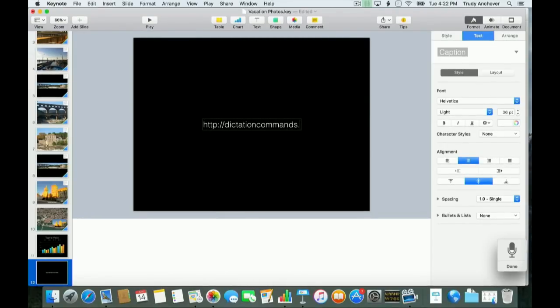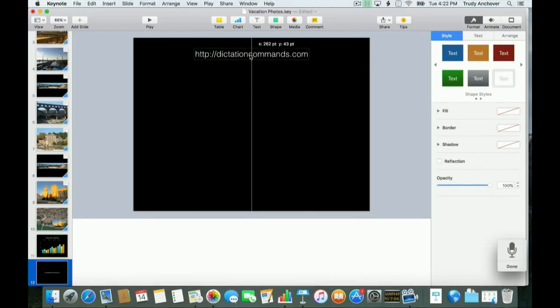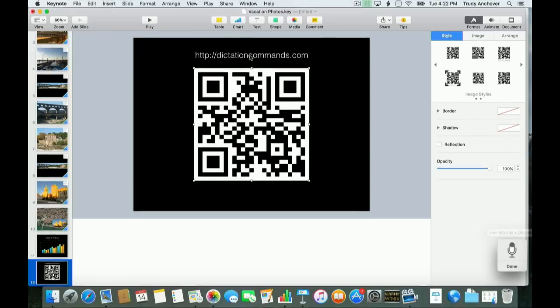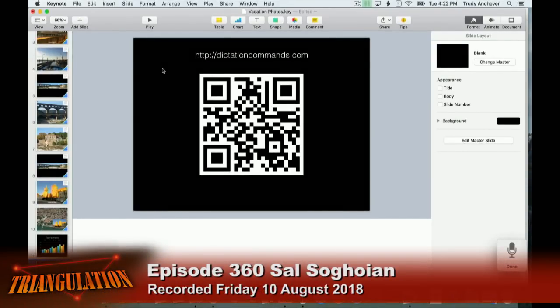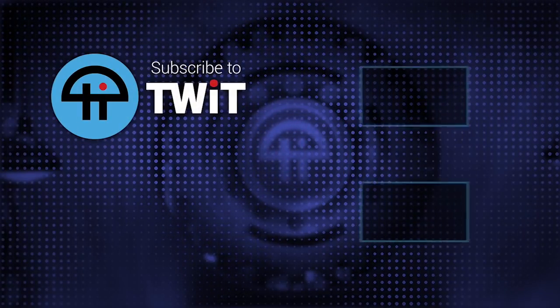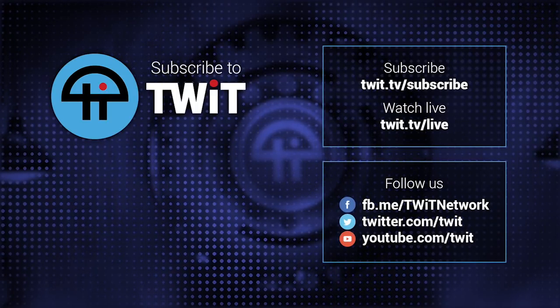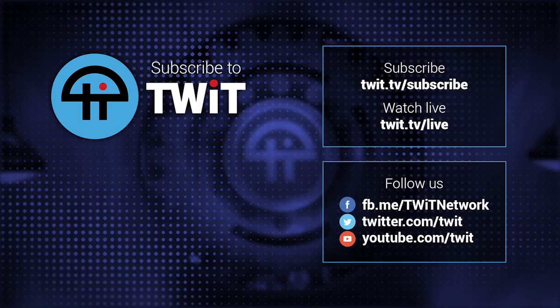Dictation commands. This is the topping on the cake. 'Turn this into a QR code.' 'Scaled down 10%.' I have a library of 400 commands for iWork, the Finder, and Photos that you can install from DictationCommands.com and you can do this demo yourself. This is what's possible on the computer with automation when you combine automation and dictation. This is not Siri, not natural language interpolated server stuff. This is just useful stuff. It's been there for years — you could have done this 10 years ago.